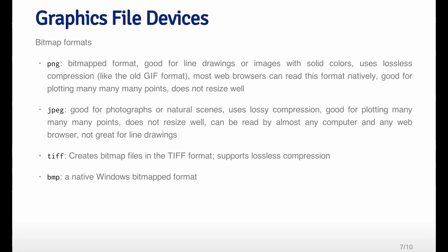JPEGs can be read by any computer and any web browser, so they're very useful for web-based plots. They're not very good for line drawings, because if you create a line drawing in JPEG, you'll see some aliasing in the lines. TIFF is another older format for bitmap files. It supports lossless compression and is commonly used still. BMP is a native bitmap format for Windows, commonly used for things like icons.